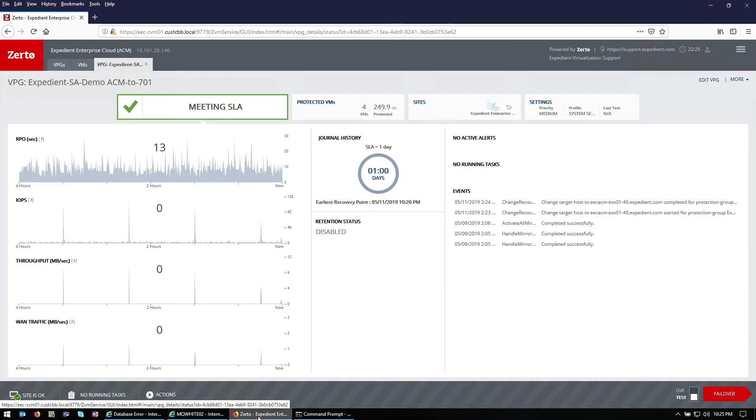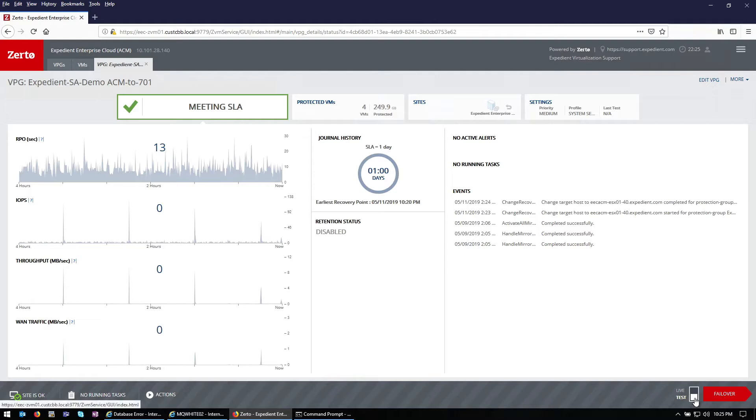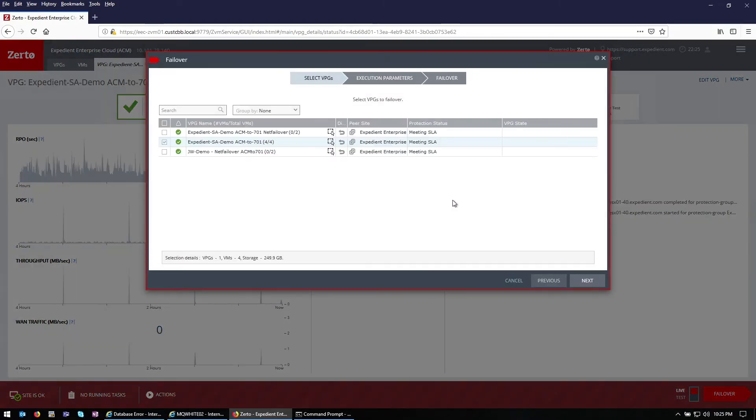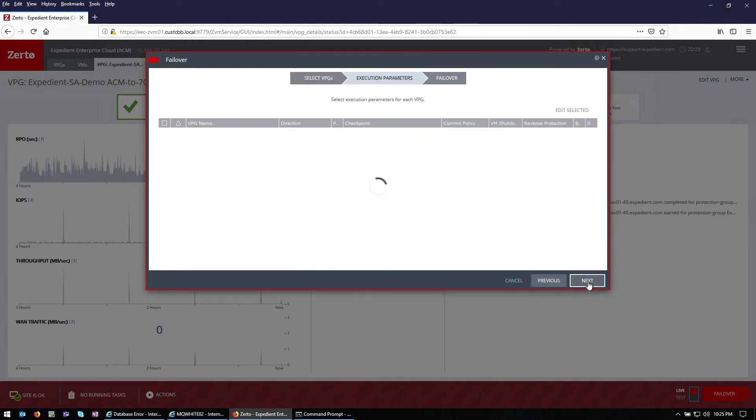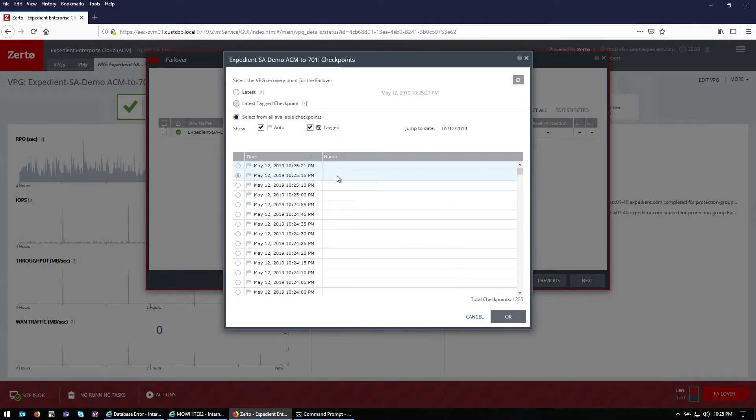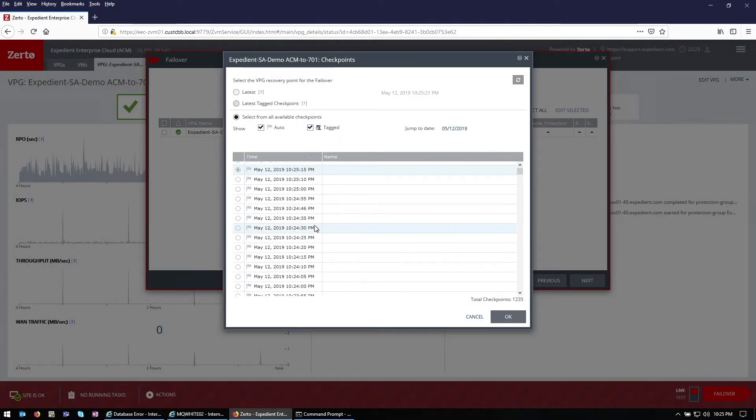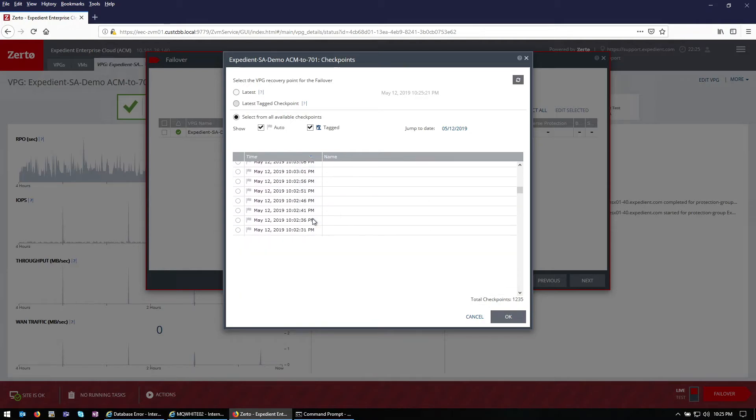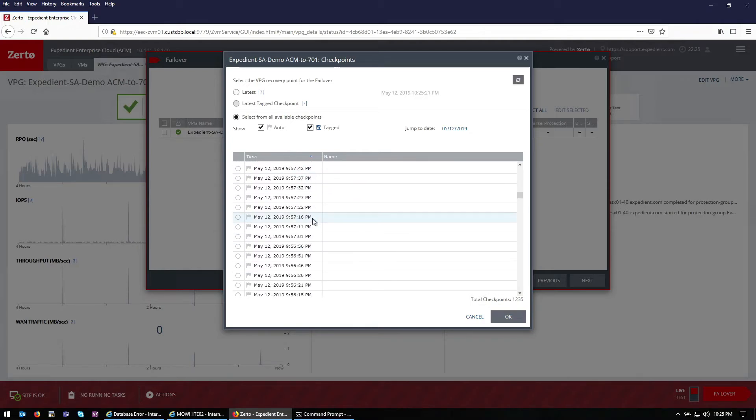So now let's recover. We're going to switch this to failover. We're going to choose just this four VM group. So let's choose a checkpoint that we can safely recover from before we started any of this activity. Let's go back just before 10 o'clock. You'll see I got about 1200 checkpoints here.